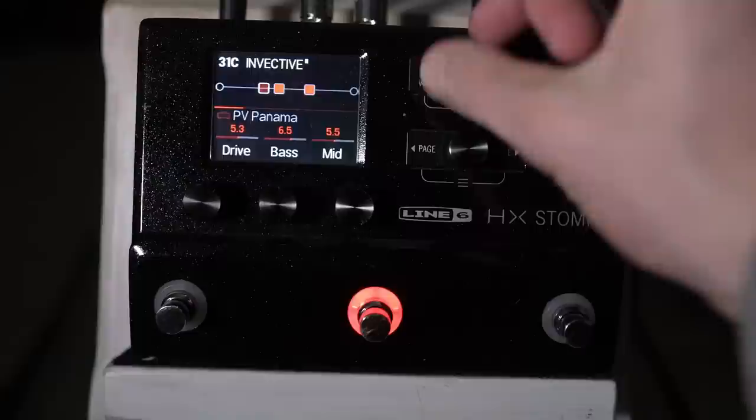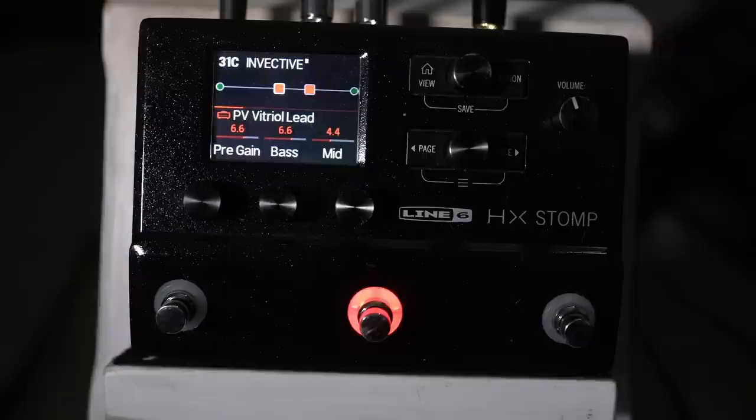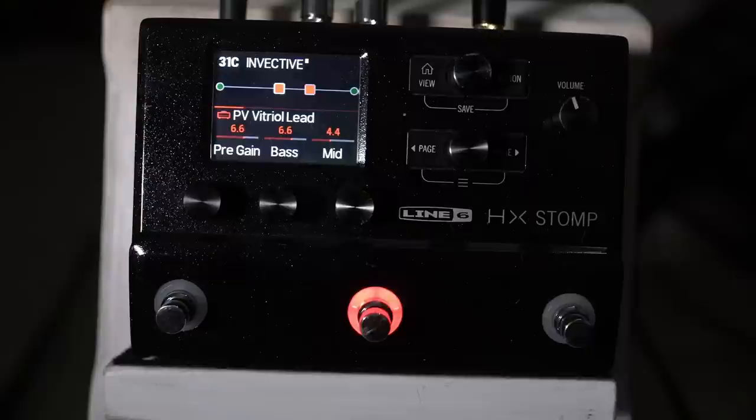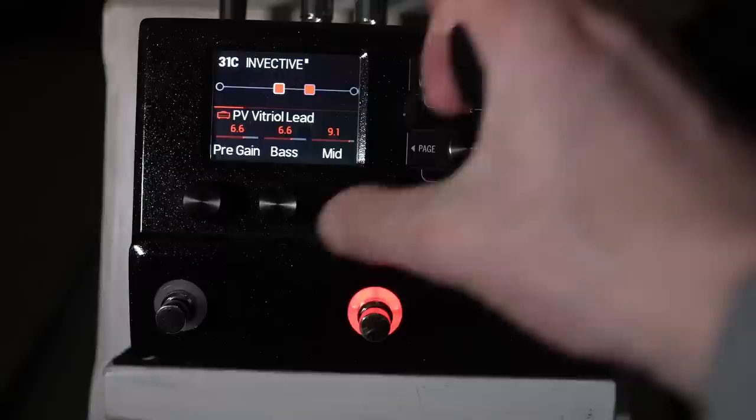Just a big huge sound, so it might be the case that a few folks end up retiring that PV Panama I think, because this one can do all of that stuff and probably a little bit more.